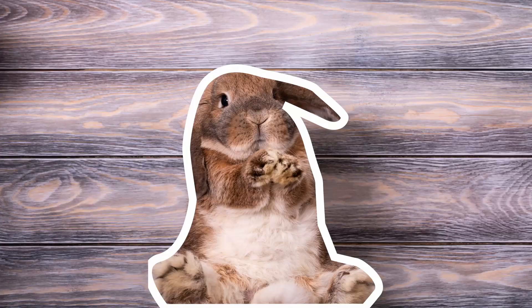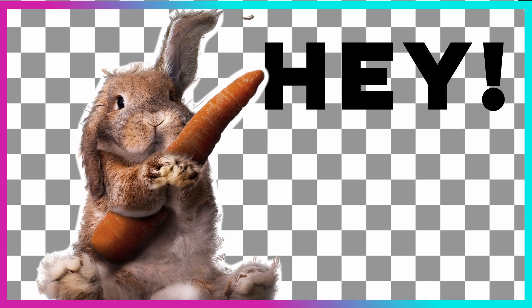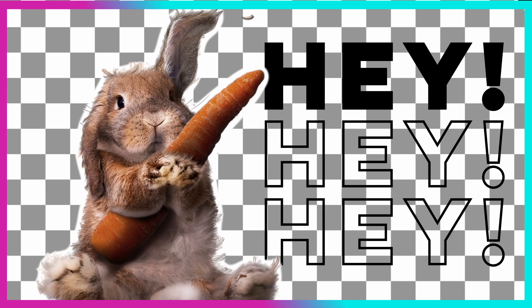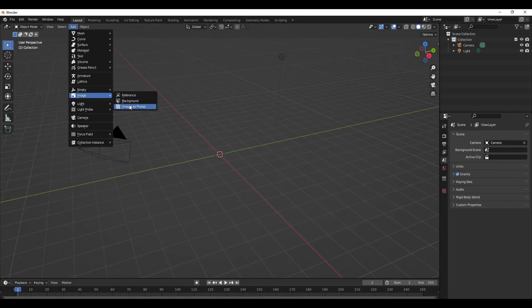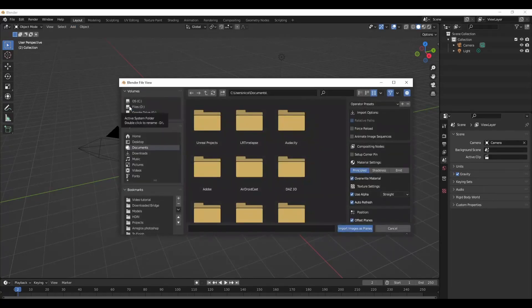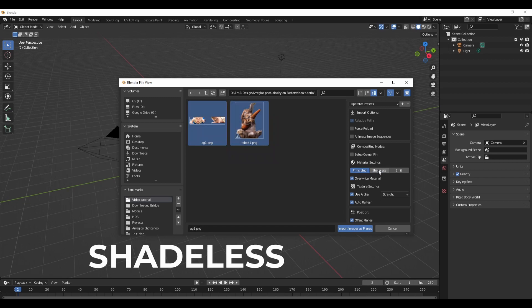Let's now start by importing our photos. For the kids I'm using one that I took while they were playing with their toys under the sofa. As for the rabbit, well, I found that in Shutterstock. I used Photoshop to cut out and export the PNG with transparent background. We can click in Add images and images as planes. In the right-hand menu, look for material options and select shadeless.